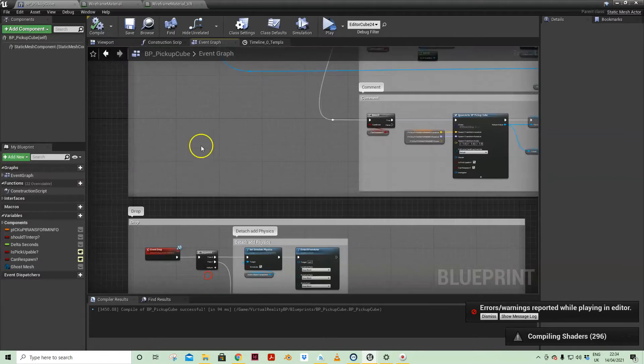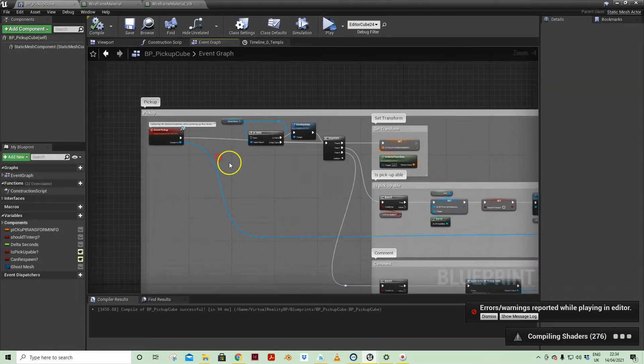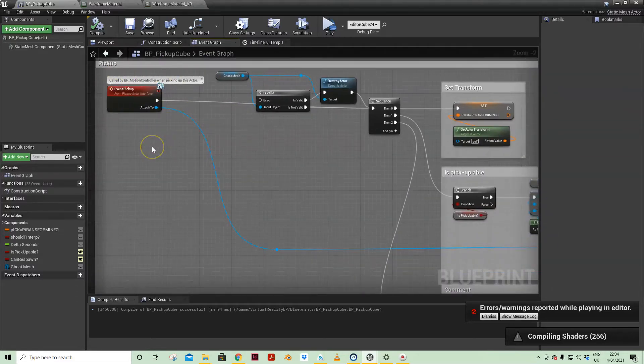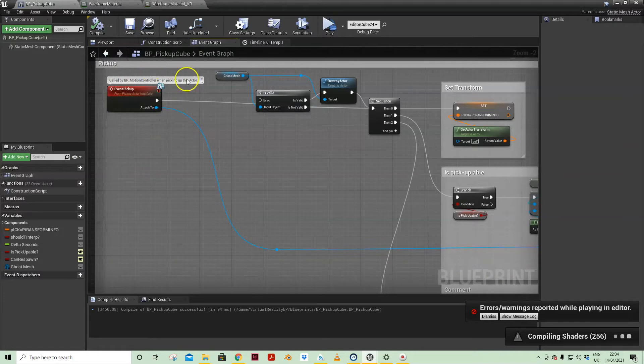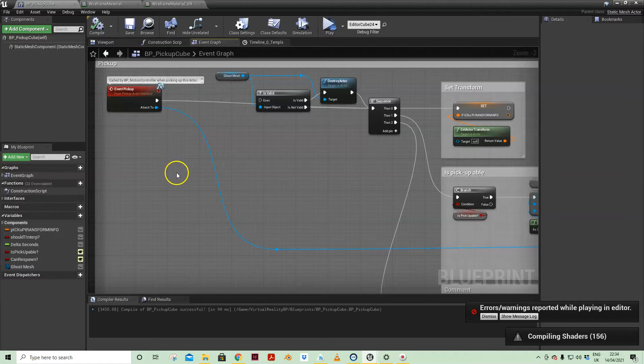So if we come to event pickup, now this is already set up for you and is hooked up to the motion controller pawn which is the pawn that you are controlling in the VR template.